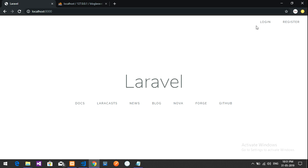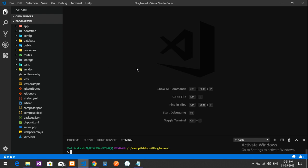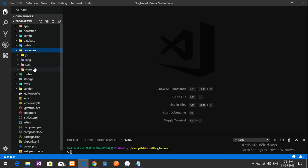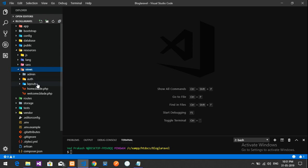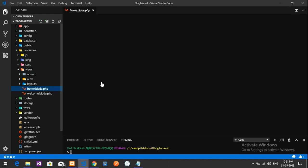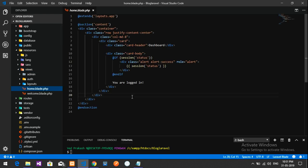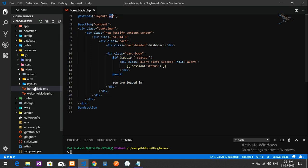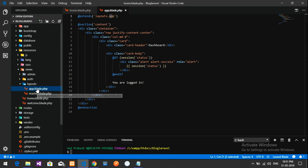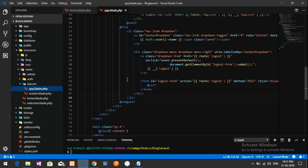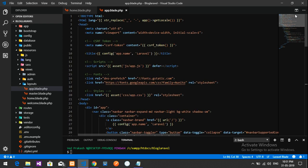Let's get started with the coding. We'll go to resources > views and open the home.blade.php file. You'll find only the template body contents there because it is using the app layout. So let's go to the layouts/app.blade.php file.